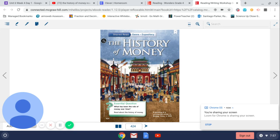Our essential question for this week is what has been the role of money over time? The history of money.